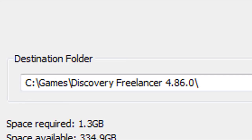But under no circumstances should you try installing the mod in the same folder as your regular game.